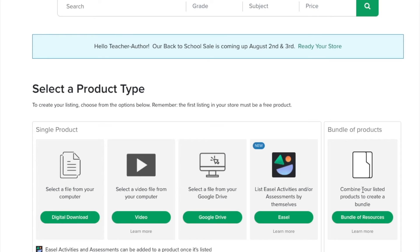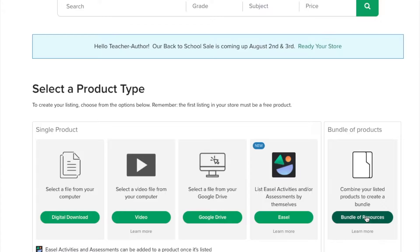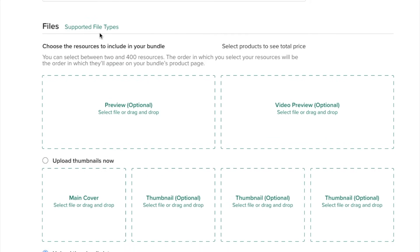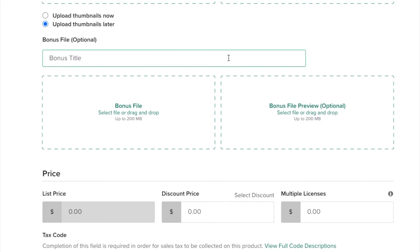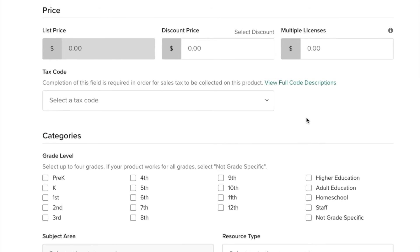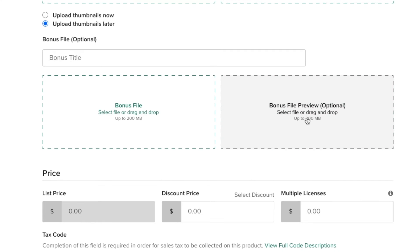One of the things you can do when bundling resources is actually add a bonus file. You can put an image, a PDF, or a Word document — though people are having problems with that — or you can do a zip folder of stuff. Here is where the bonus file goes: you type in the title, drag it in, and if you want to make a preview of that bonus, you can. Anything you can do to give your buyers more information so they can make better choices is better.